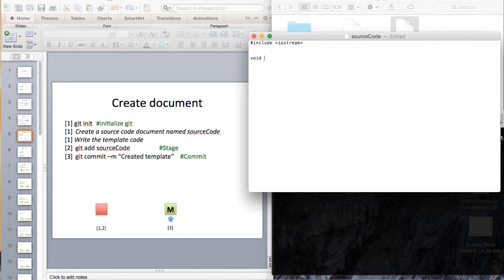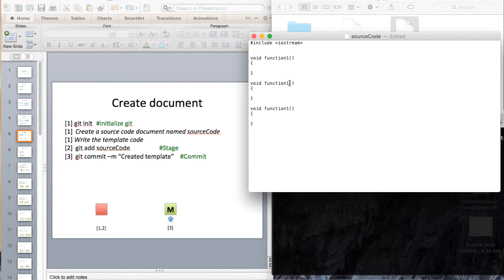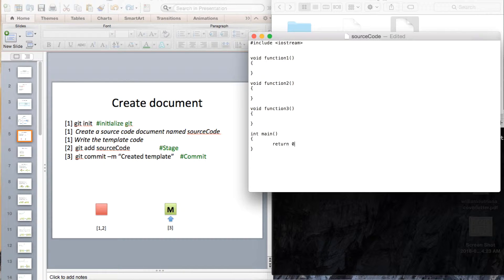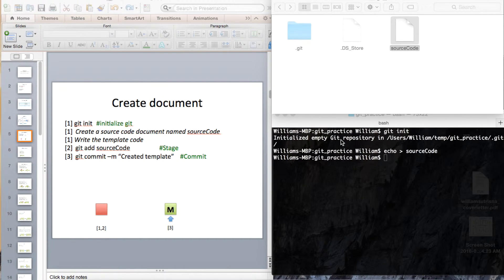We are going to put three functions here: function number 1, function number 2, and function number 3, and finally the main function with return 0. Then save and close.